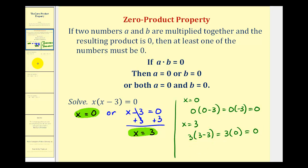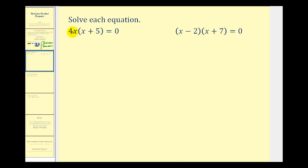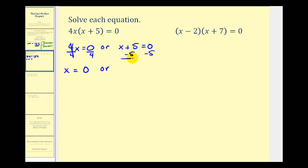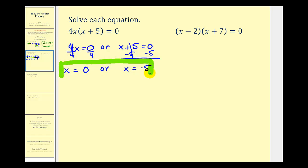In this equation we have four x times the quantity x plus five equals zero. Because this product is equal to zero, either the first factor of four x must equal zero, or the second factor of x plus five must equal zero. To isolate x in the first factor, we divide both sides by four, giving us x equals zero. To solve x plus five equals zero, we subtract five from both sides, giving us x equals negative five. So our two solutions are x equals zero or x equals negative five.